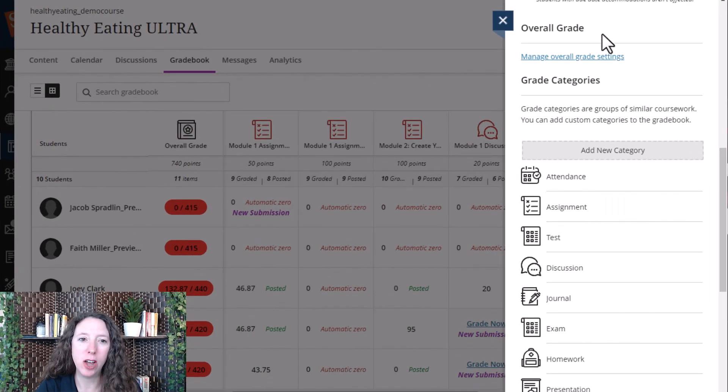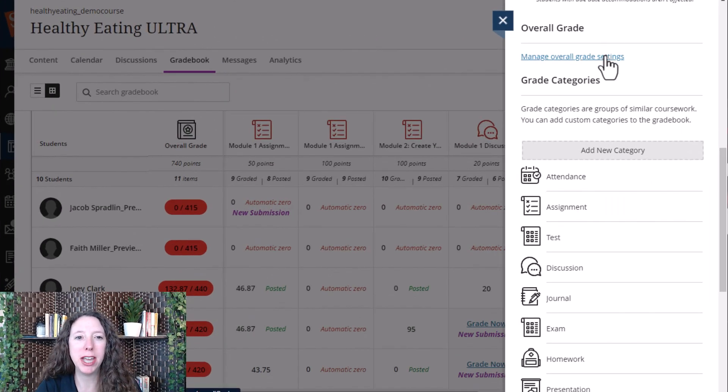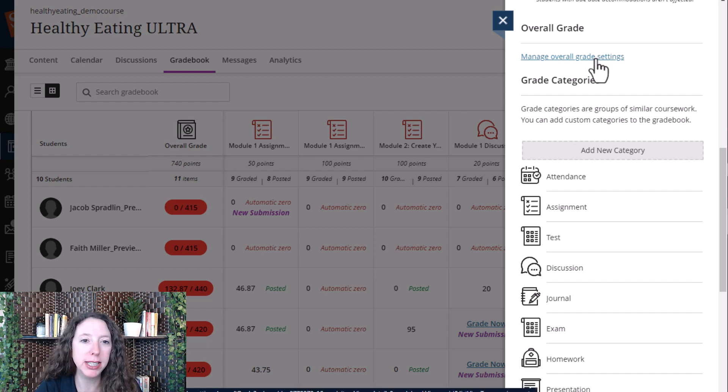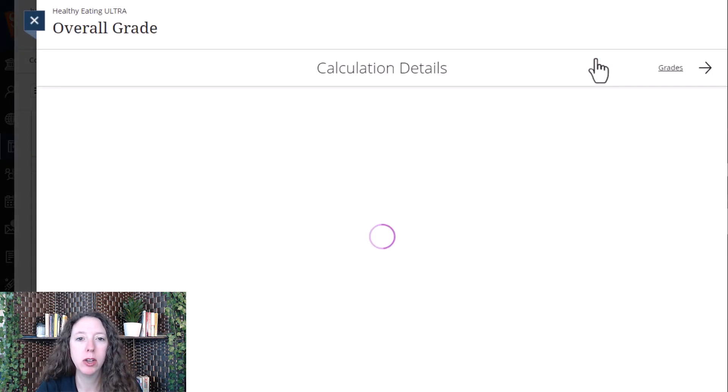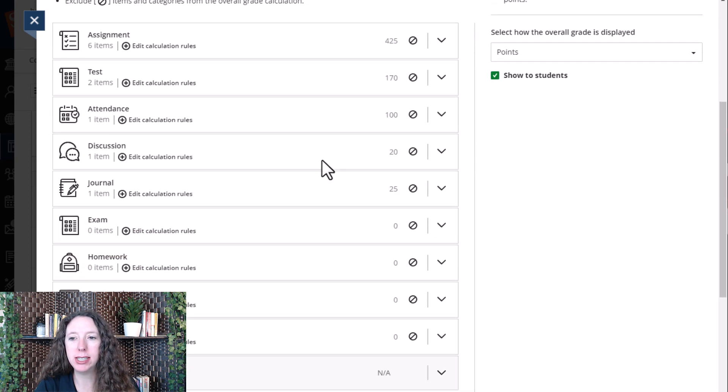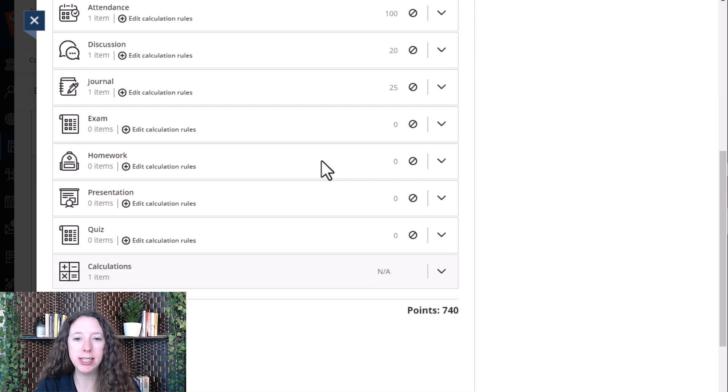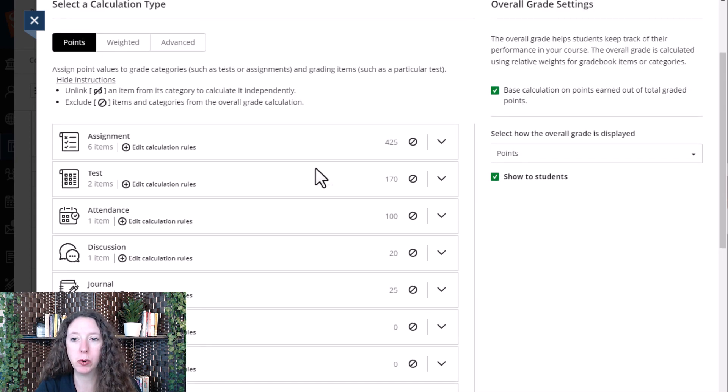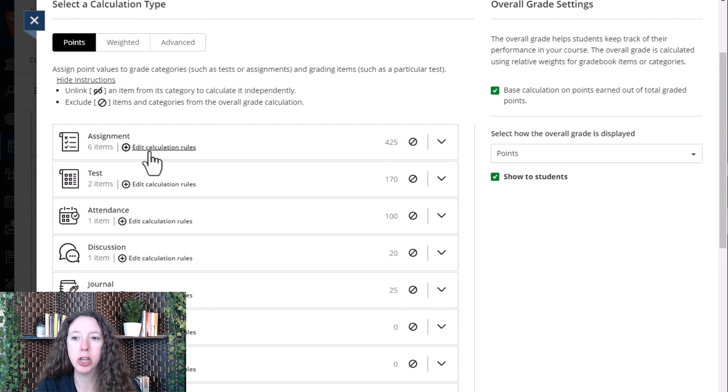Scrolling on down, you can make changes to your overall grade settings by selecting manage overall grade settings. Once you select that, it opens up and you can see your grade settings and the weighted totals for those grades.